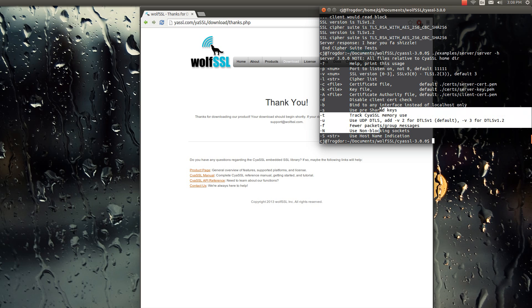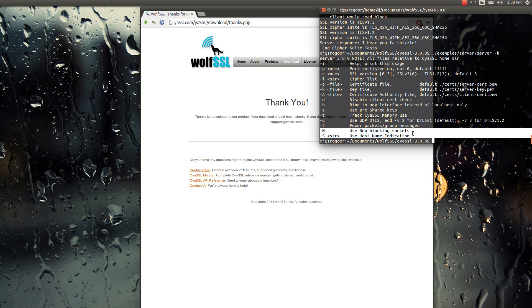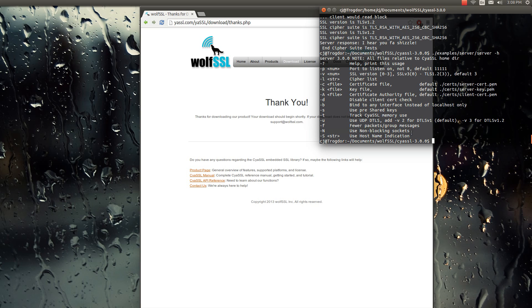So for example, if I wanted to make the server use non-blocking sockets, it would be dash capital N. Or if we just want to run the server.